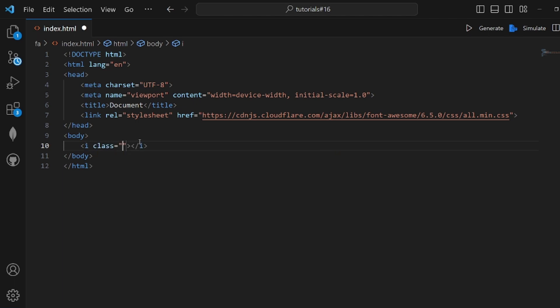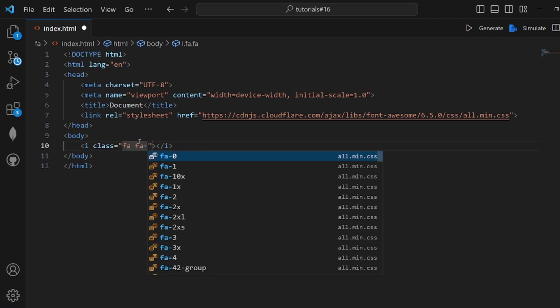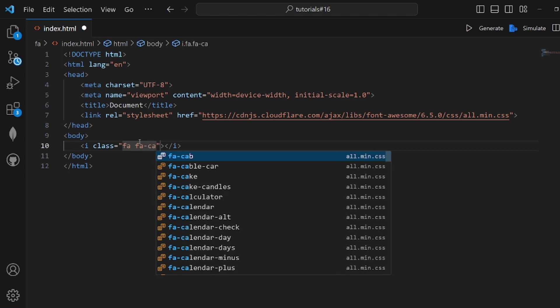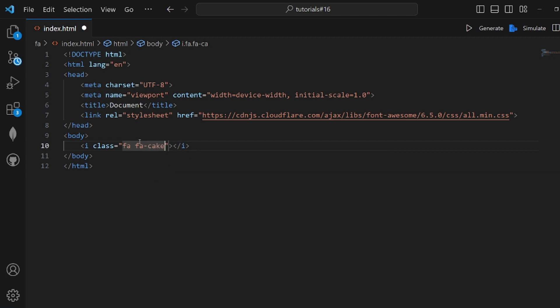The class should be something like fa which is Font Awesome and fa dash cake. Let's go and take a look and as you can see, it's so cute.